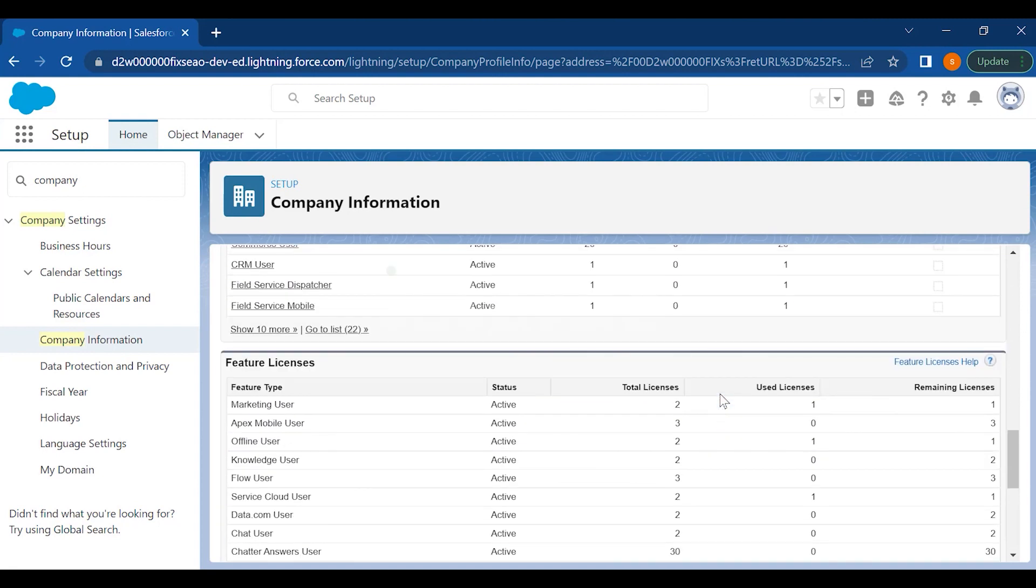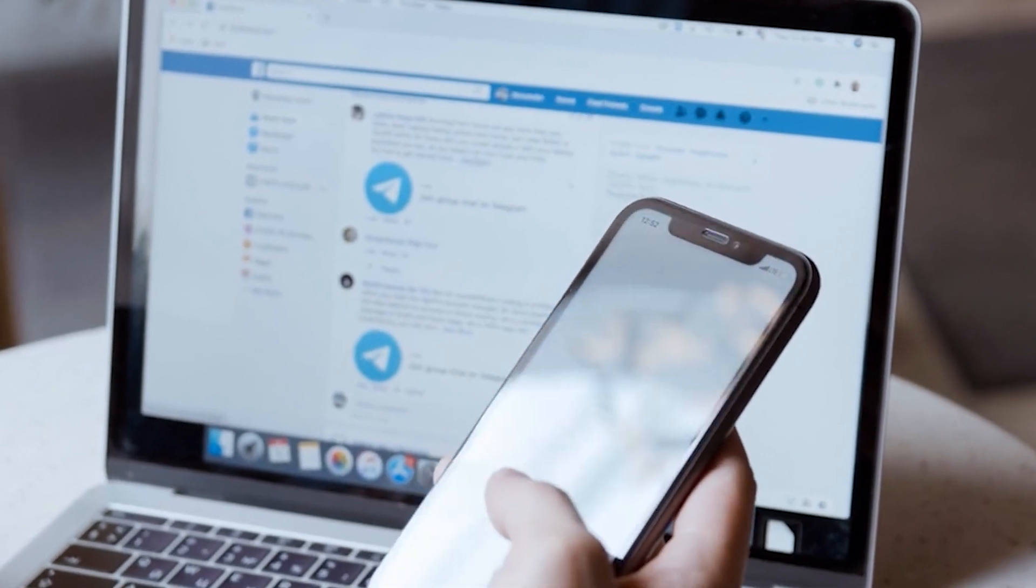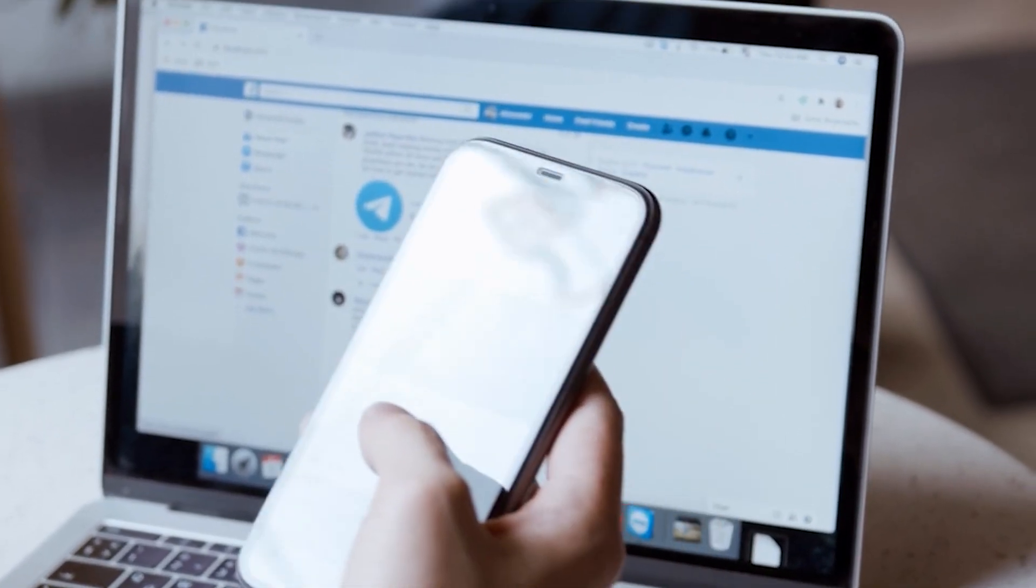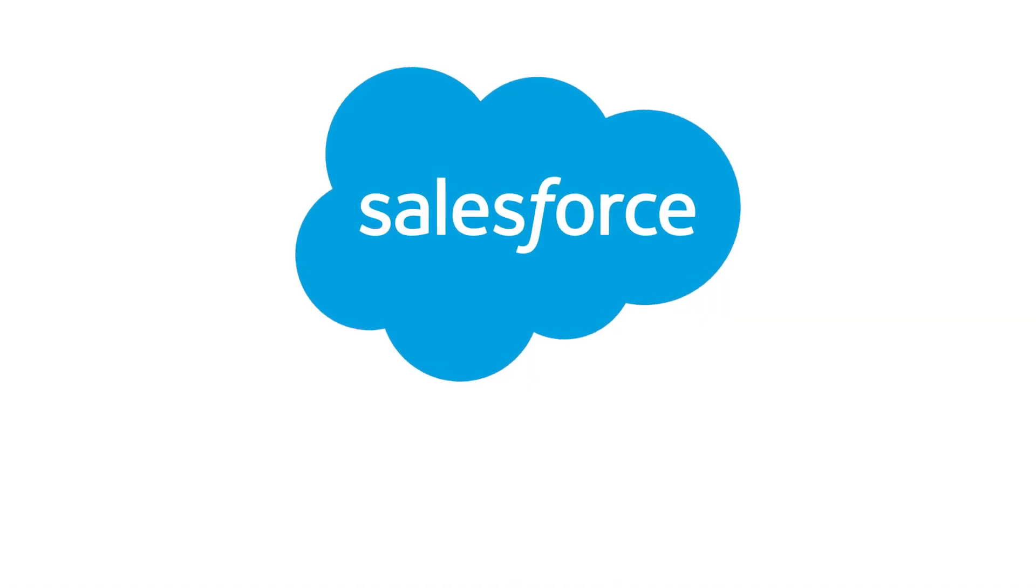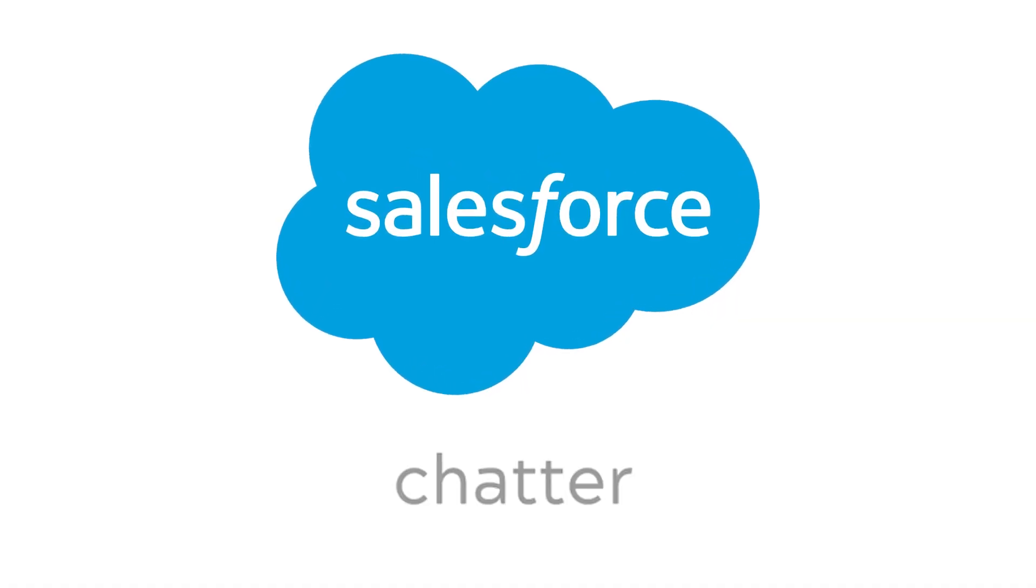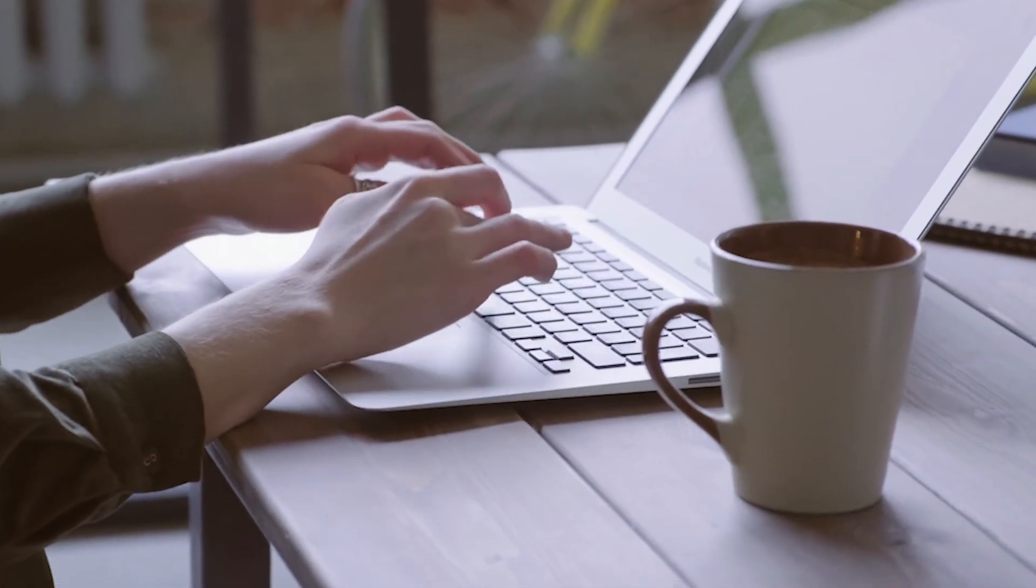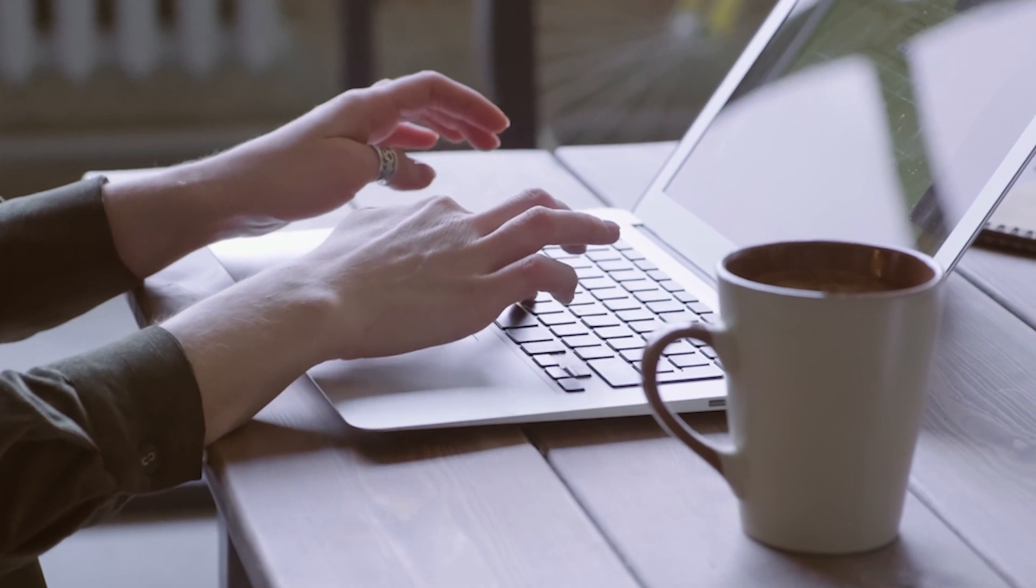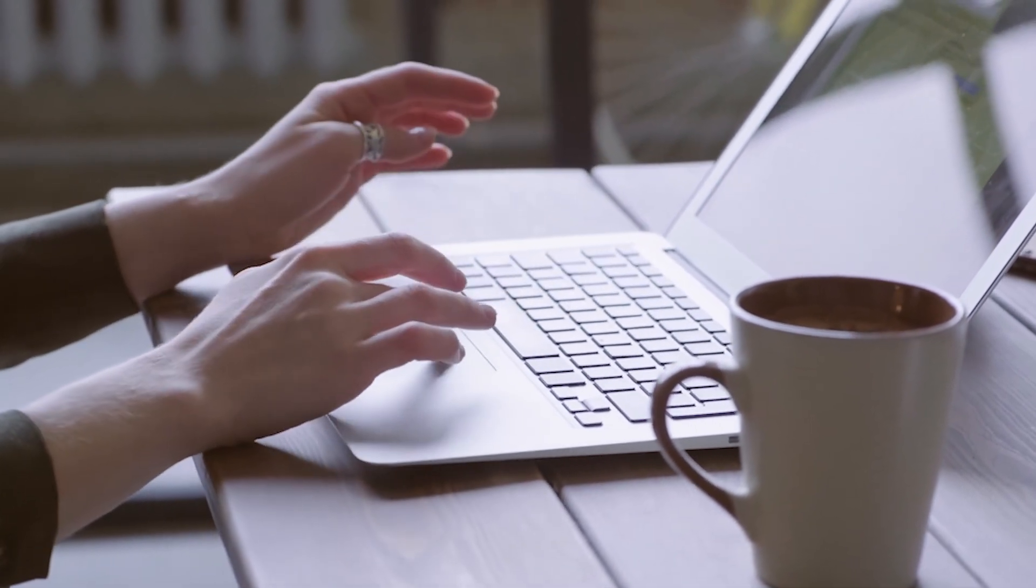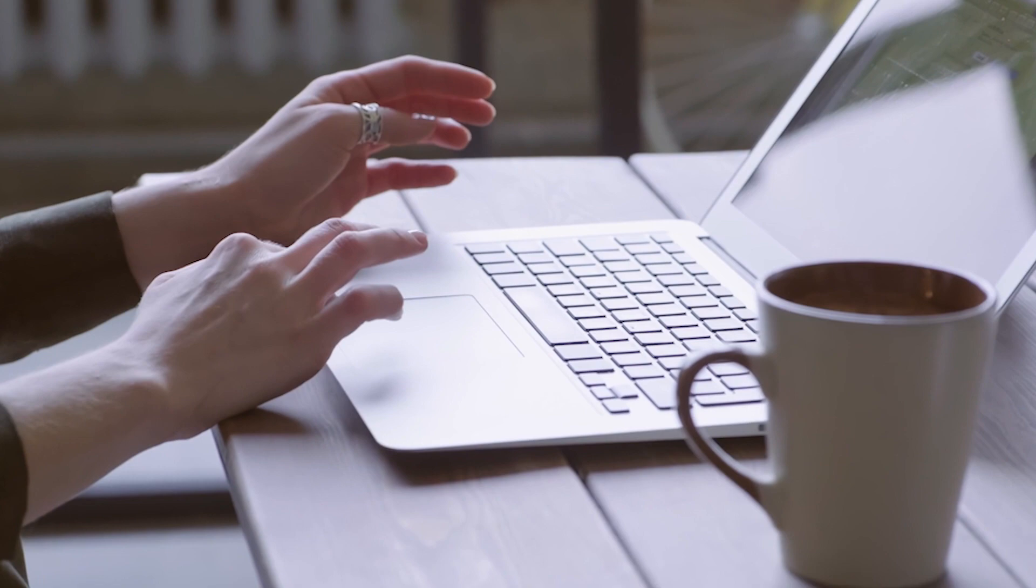I'm sure all of you are using Facebook and Instagram - it's very trending nowadays. Same here in Salesforce, we have Chatter which is just like Facebook where you can communicate with people, you can send messages, you can create groups. This is a communication method which has been given by Salesforce.